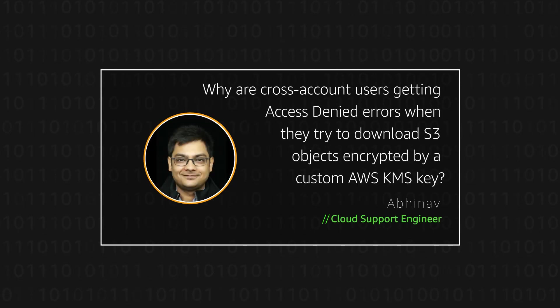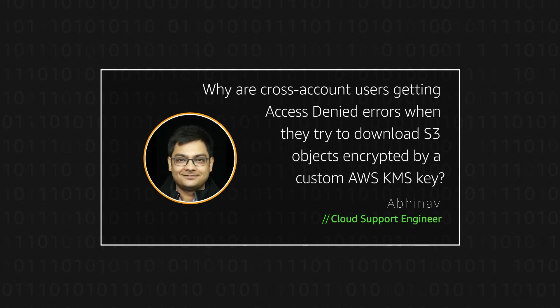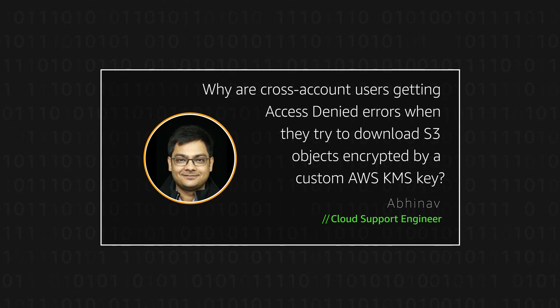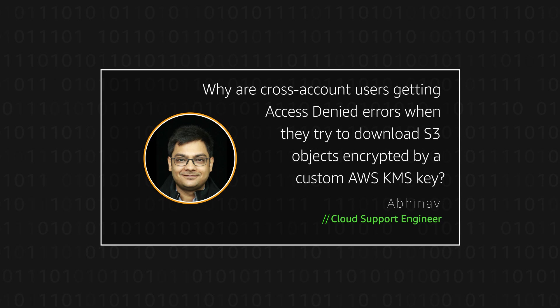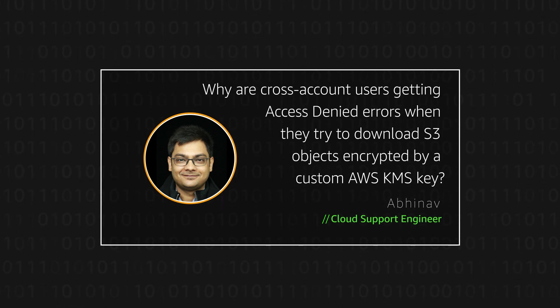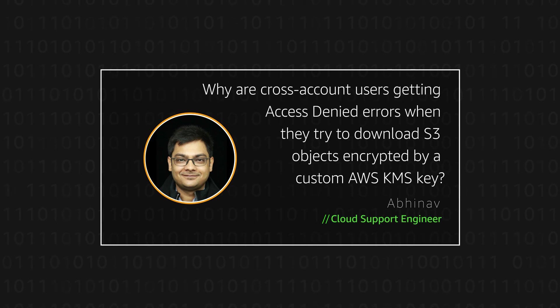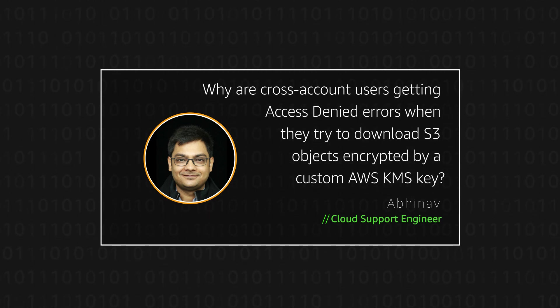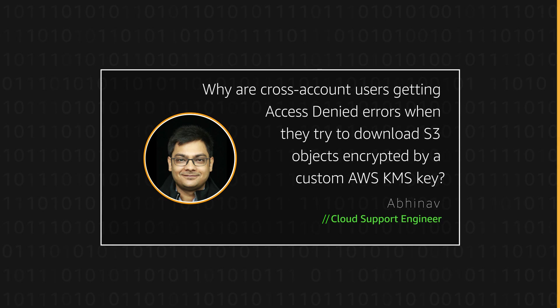Hello, I'm Abhinav, a cloud support engineer here at the AWS office in Sydney. Today I'm going to show you how cross-account users can resolve access denied errors when they try to download Amazon Simple Storage Service objects that are encrypted by a custom AWS key management service key. Let's get started.